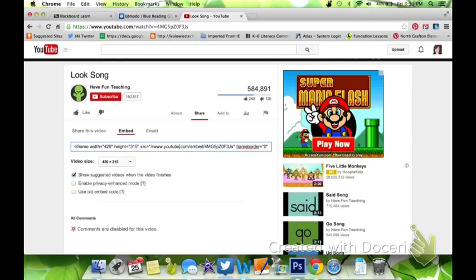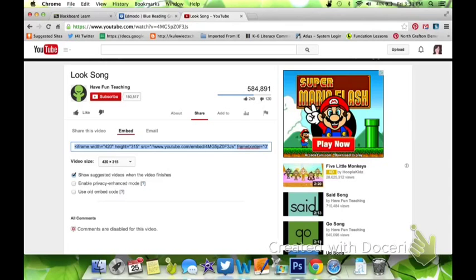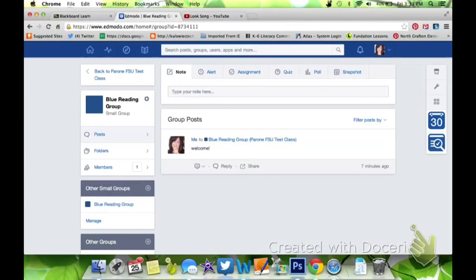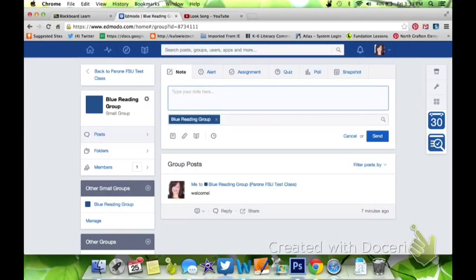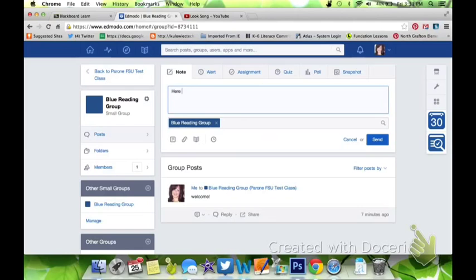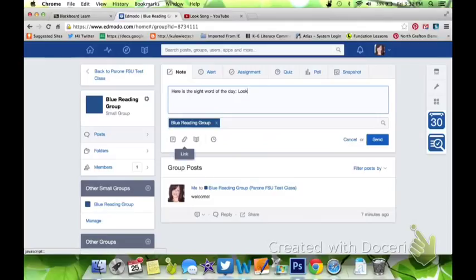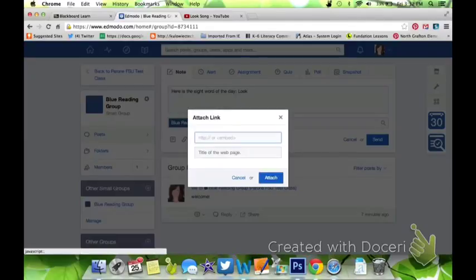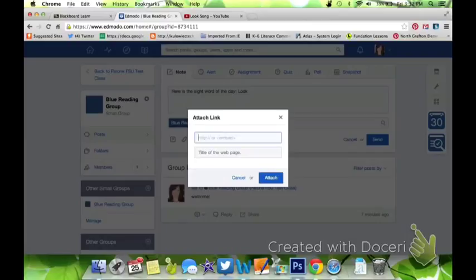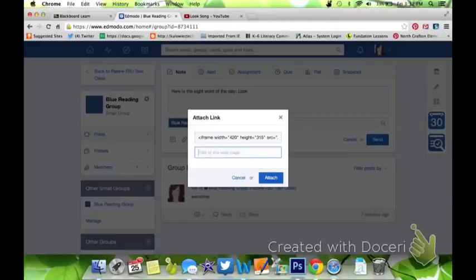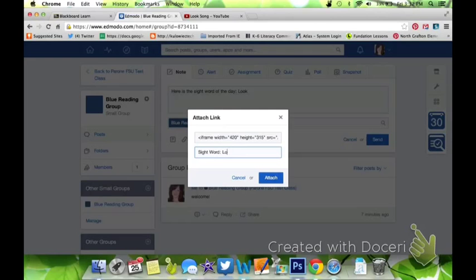Got the embed code. I'm going to save it, go back to my Edmodo, and create a post. Here is the sight word of the day and it's L-O-O-K. So maybe the student doesn't know that word yet. I'm going to take my embed code and I'm going to put that in there.